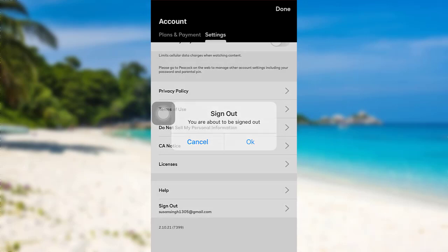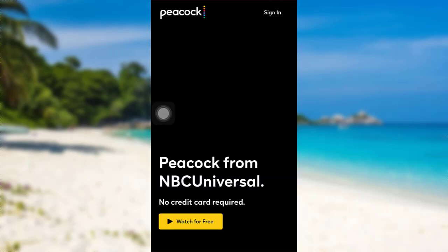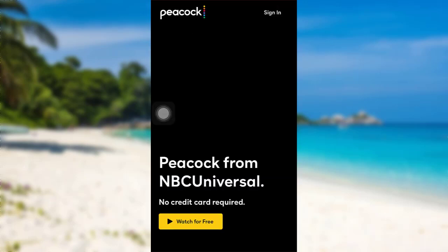Now to sign out, tap on OK. And that's it — you'll be signed out of the Peacock TV app from your mobile phone.